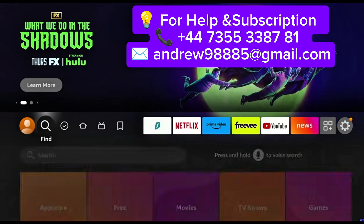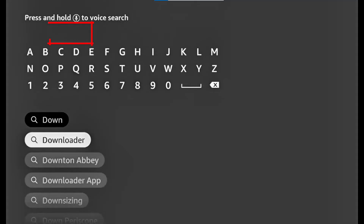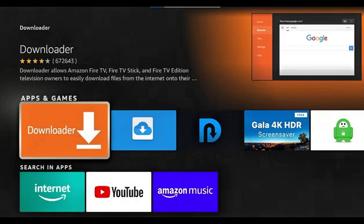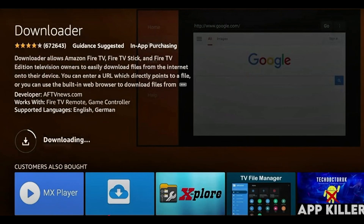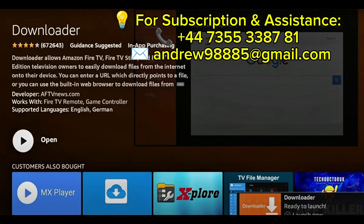Turn on your Fire Stick device and go to the home screen. Click on the search icon and type Downloader in the search bar. You'll see an orange colored icon — that's the official Downloader app. Select it, click Download and wait until the installation finishes.